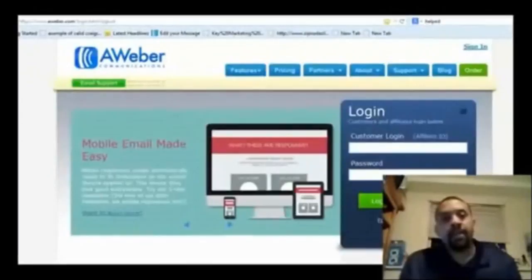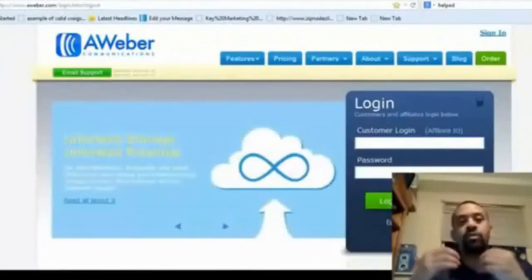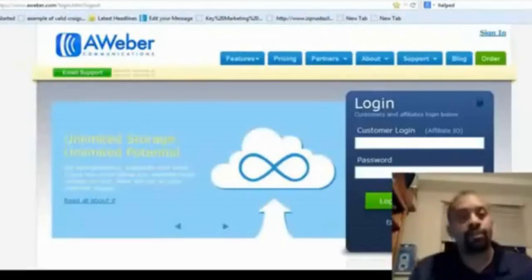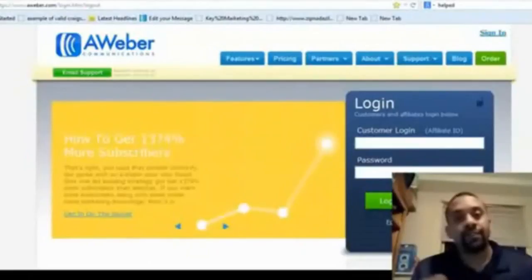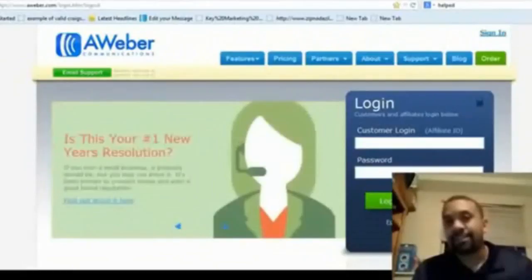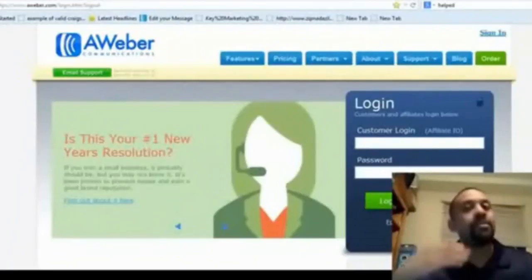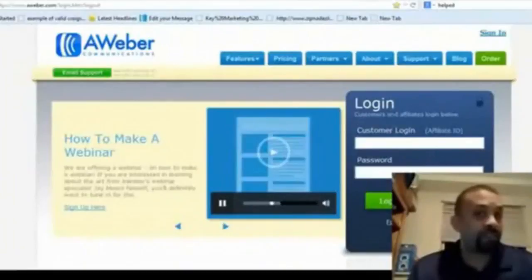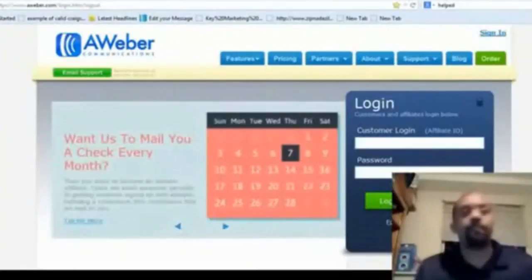But first, you're going to set up your AWeber account. The reason why we use AWeber is because AWeber is an autoresponder that's going to be able to follow up with your leads. You need to capture your prospects' information — their name, their number, their email — so you can follow up with them.